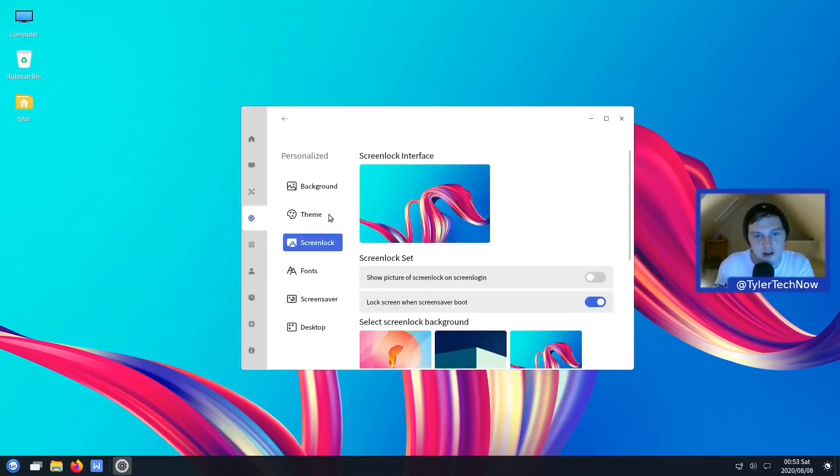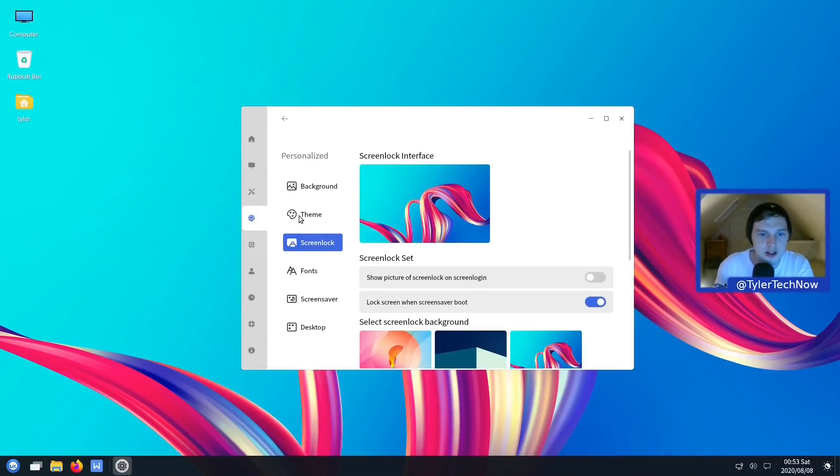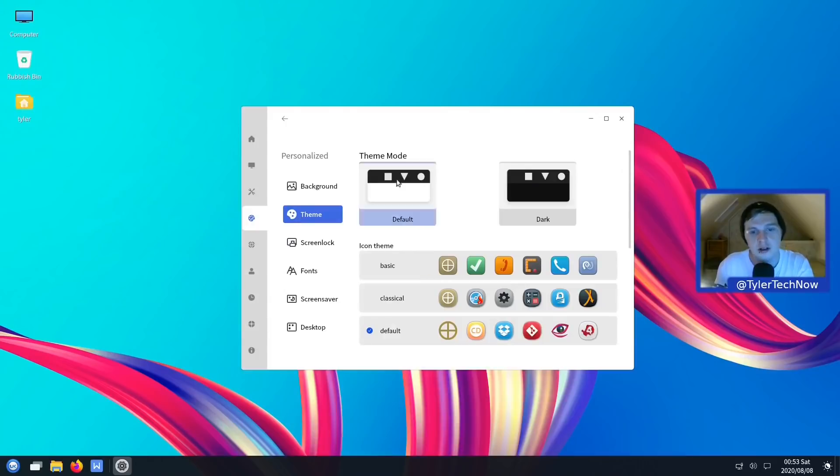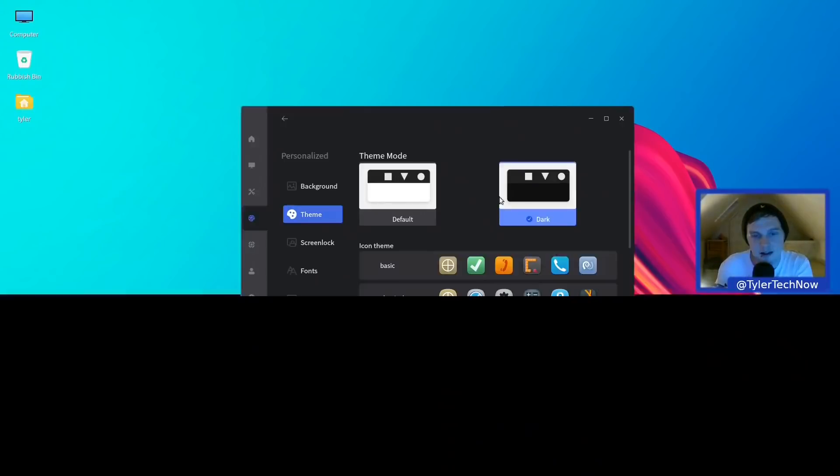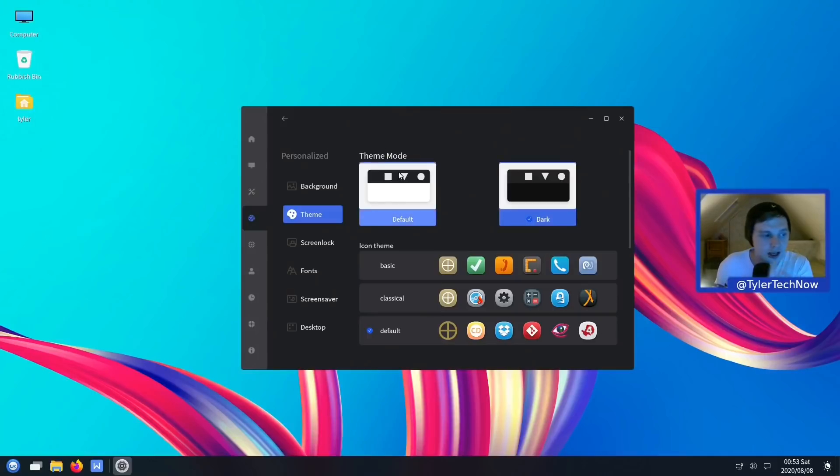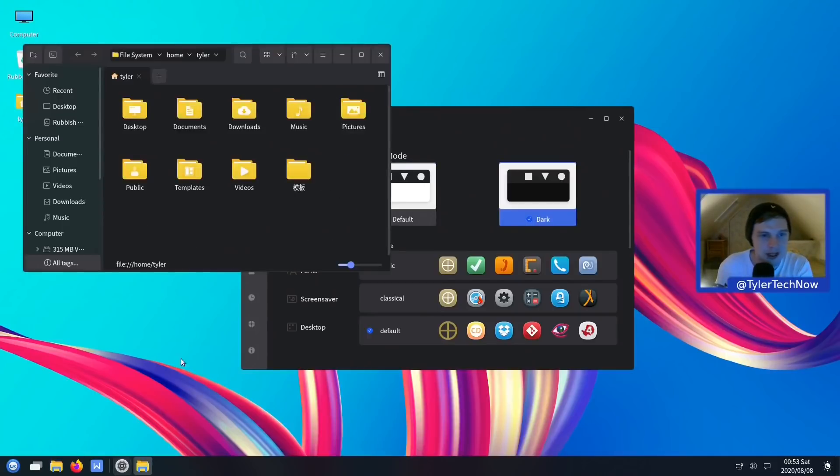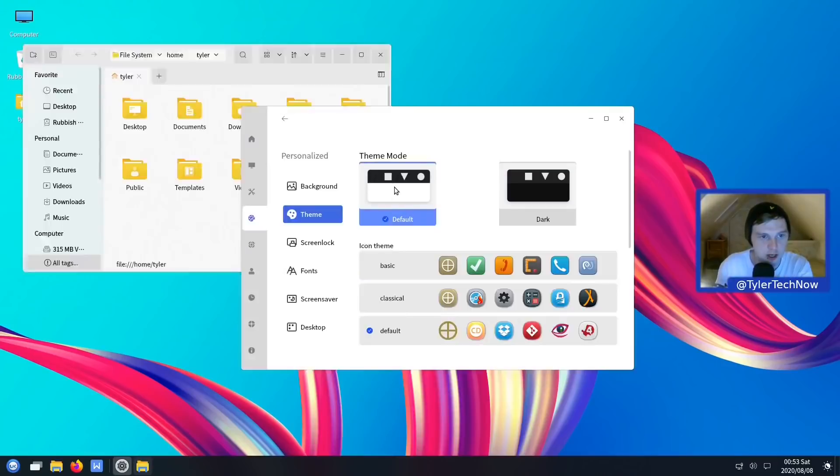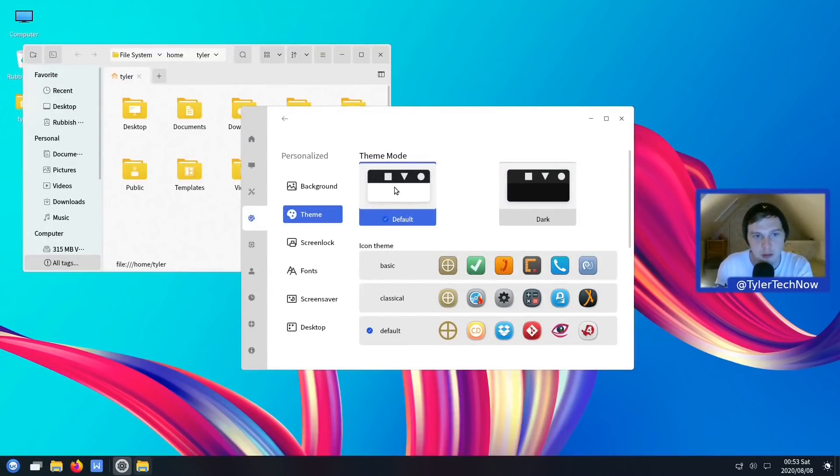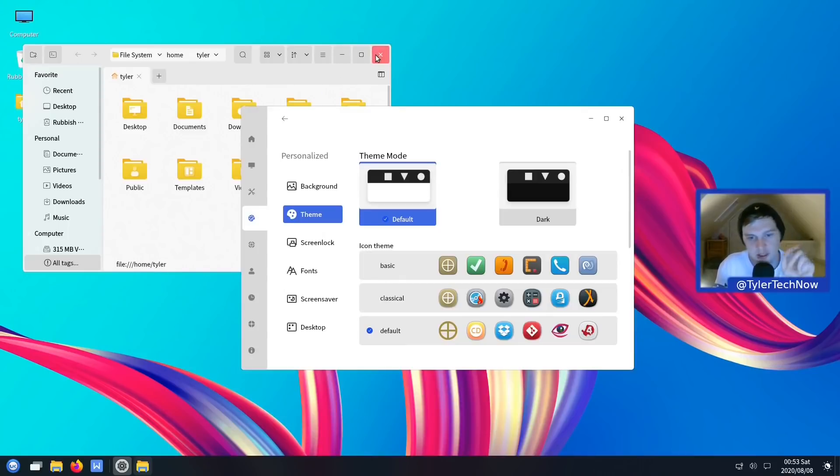So we're going to jump into Personalize, which includes the background, theme, screen lock, font, screensaver and desktop. And we're going to start with Theme. So we have dark and light themes and it's a very nice and easy click, one click, and it will do it straight away. And it won't matter if you've got running applications, you won't need to close them and reopen them. It will do it straight away, which I always enjoy on a desktop environment when you don't have to close something, reopen it to apply the theme.